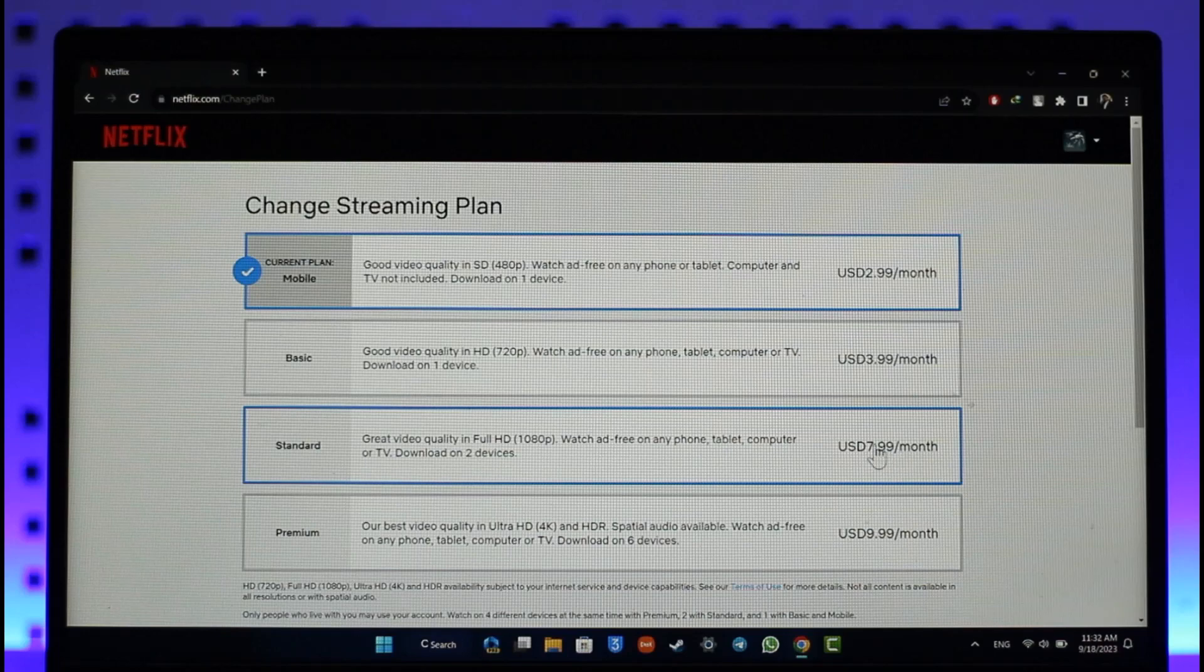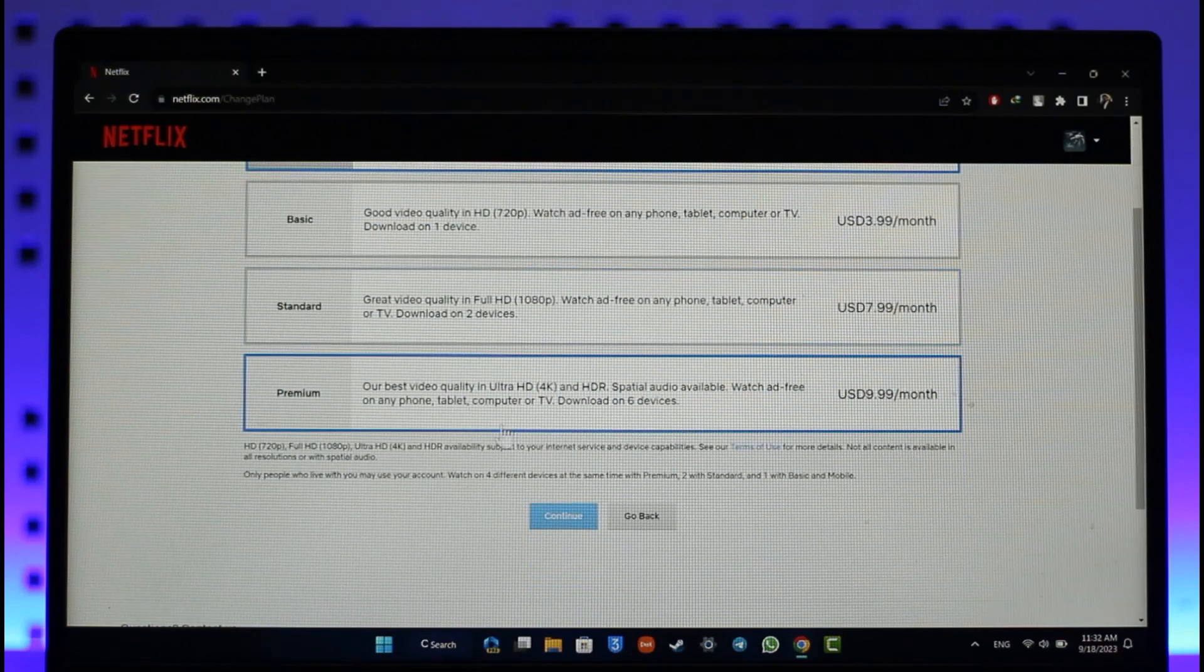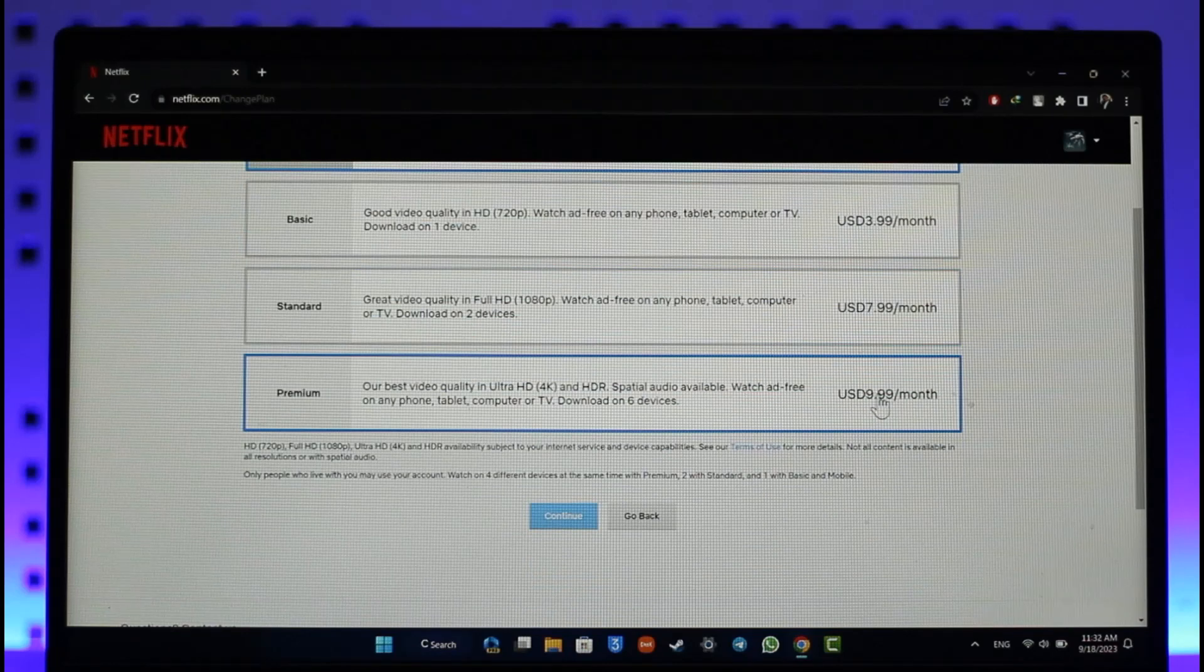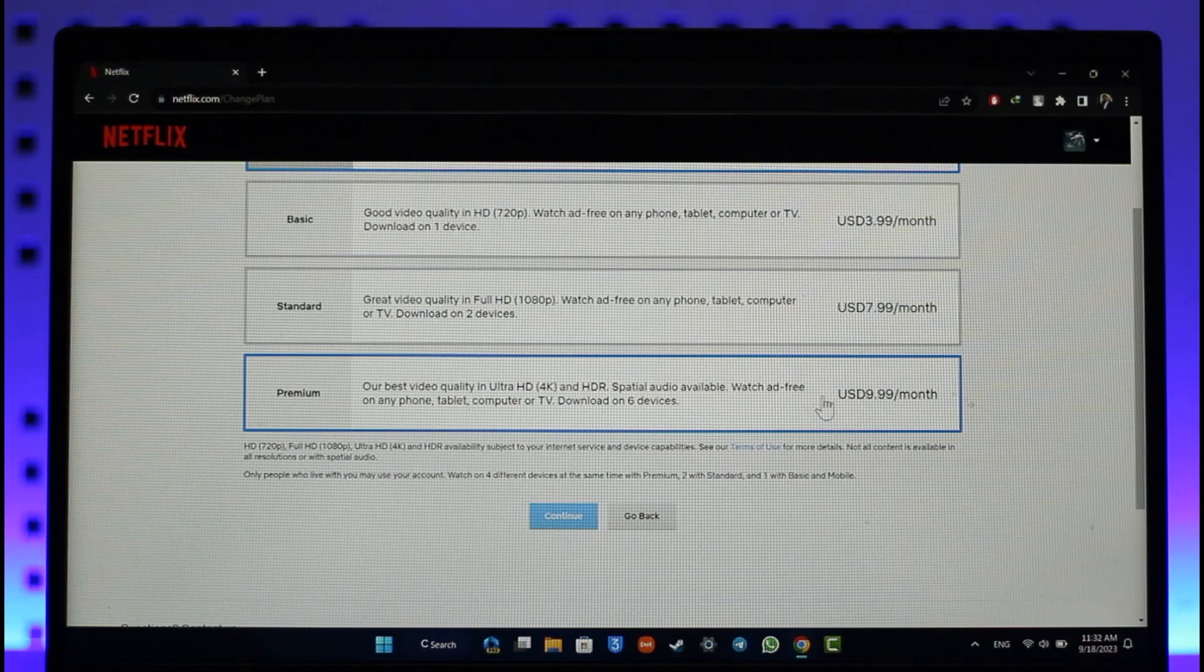Last but not the least, you have the premium ultra HD 4K plan, and for this you can actually pay $10 a month. So once you've done this, you should be able to hit the continue option.